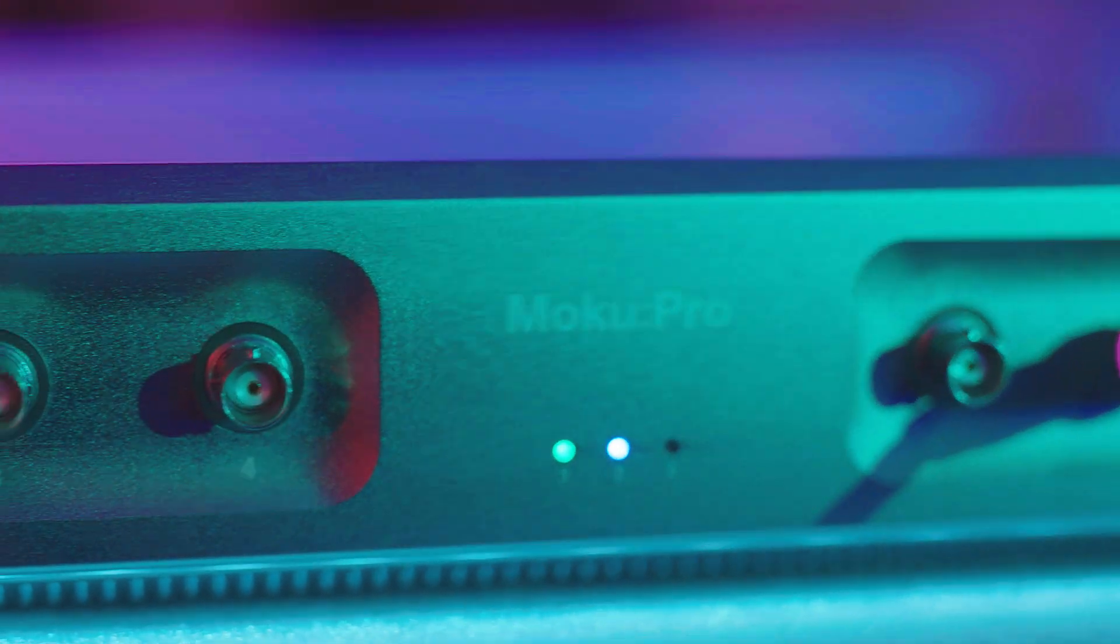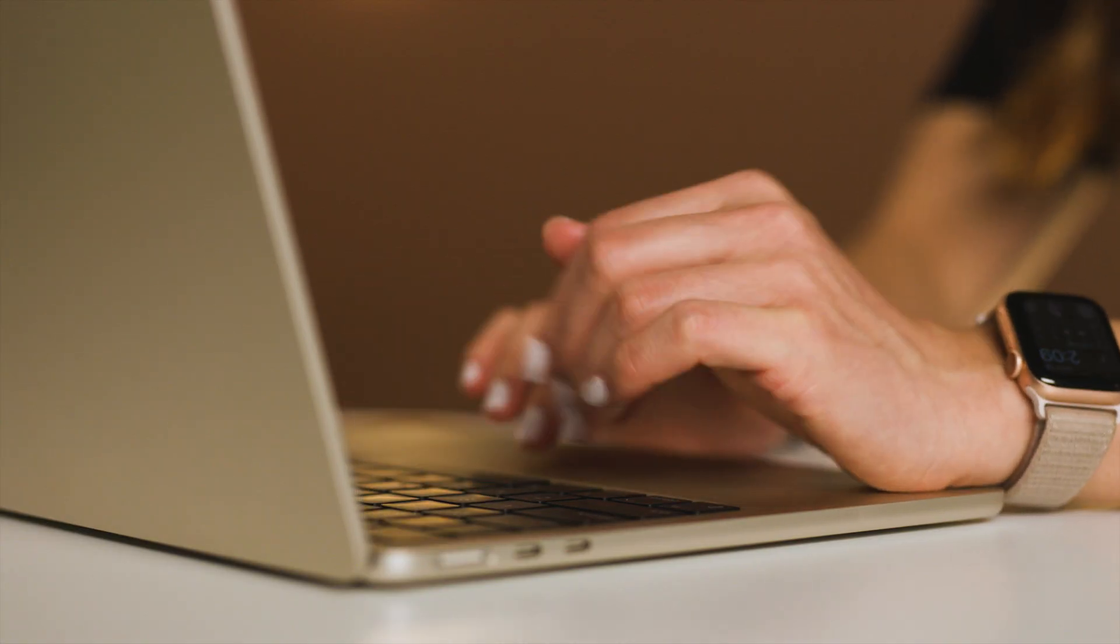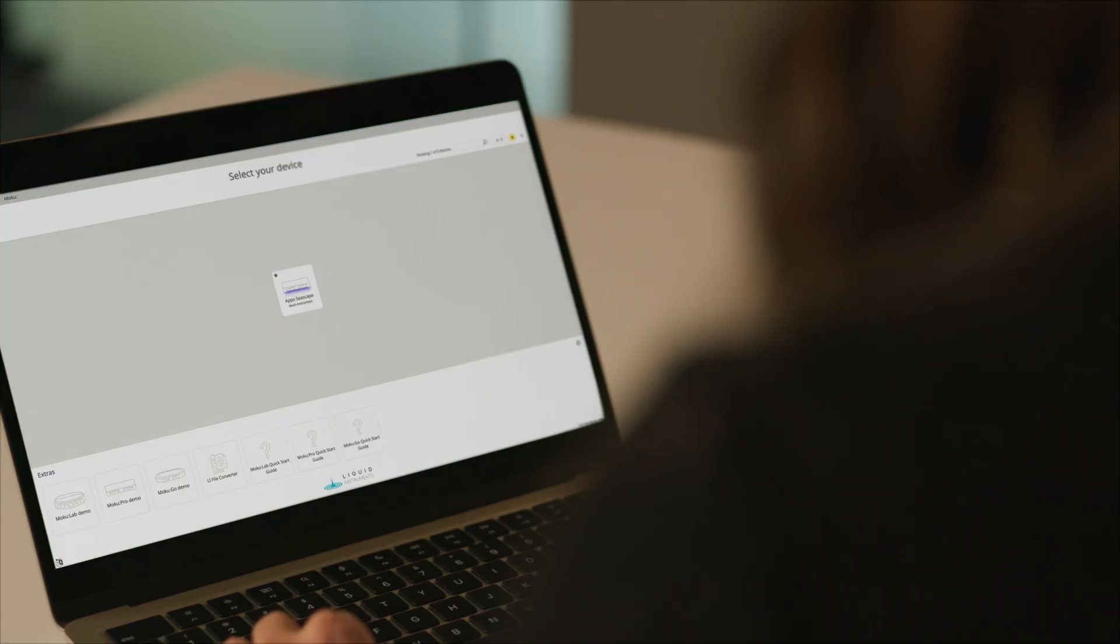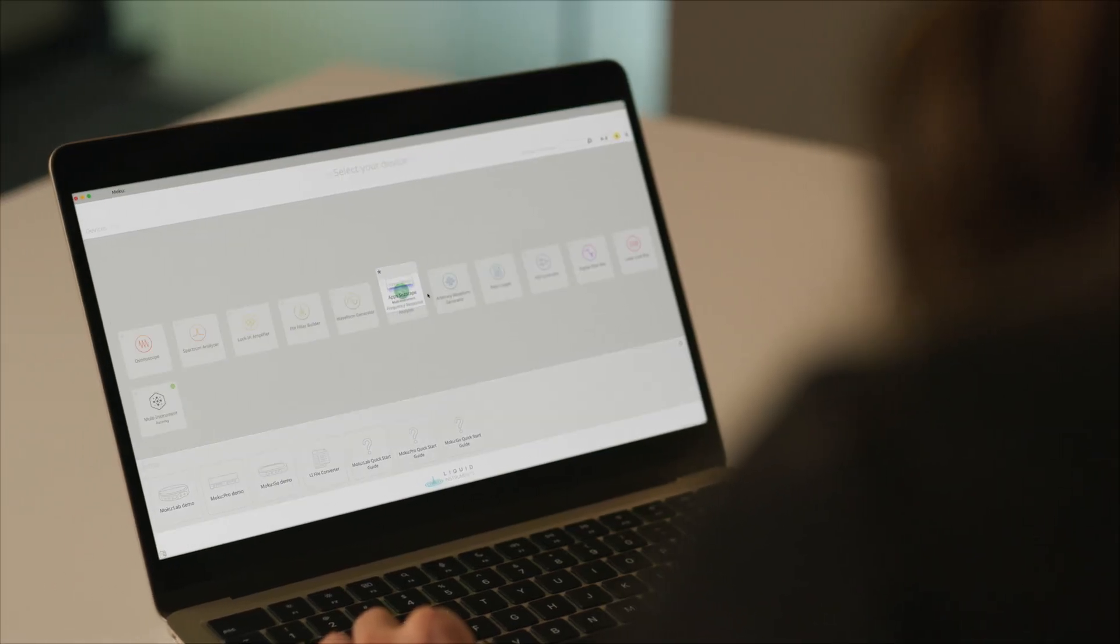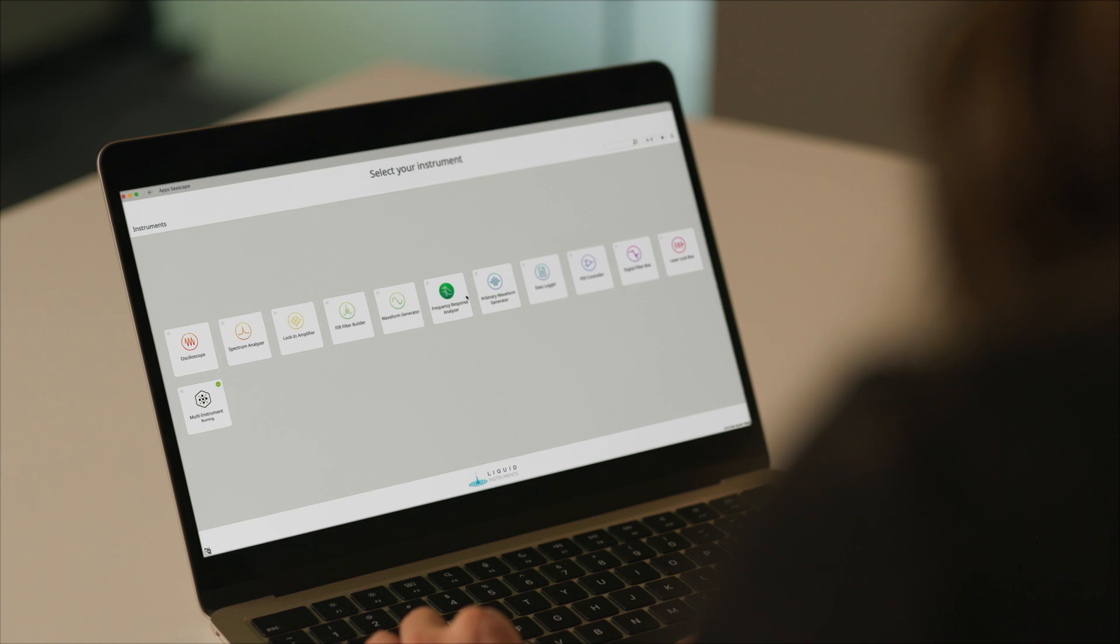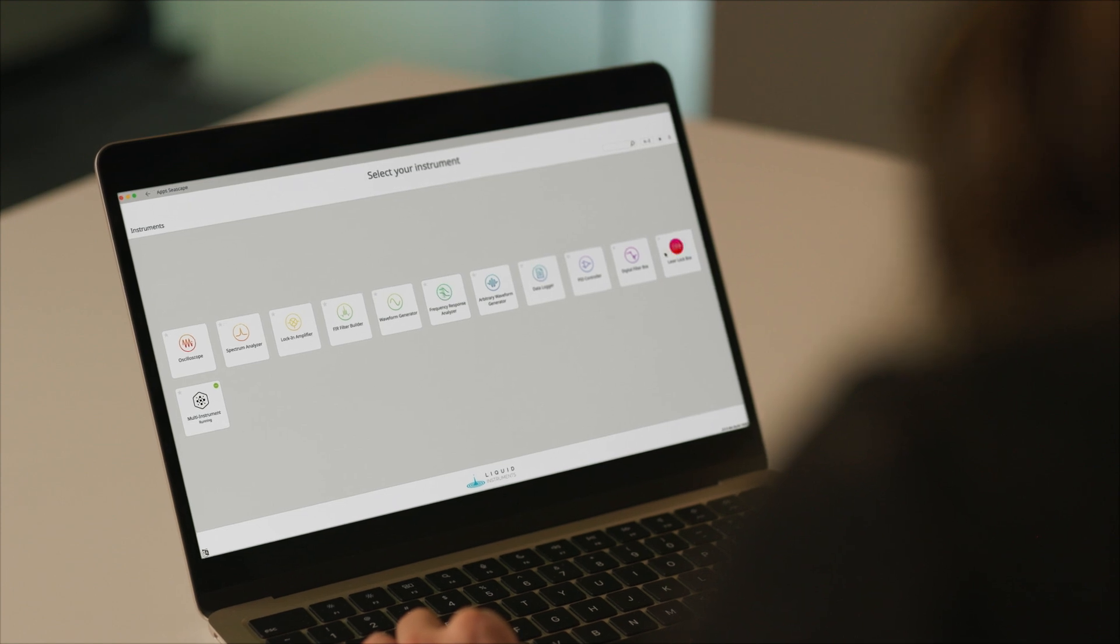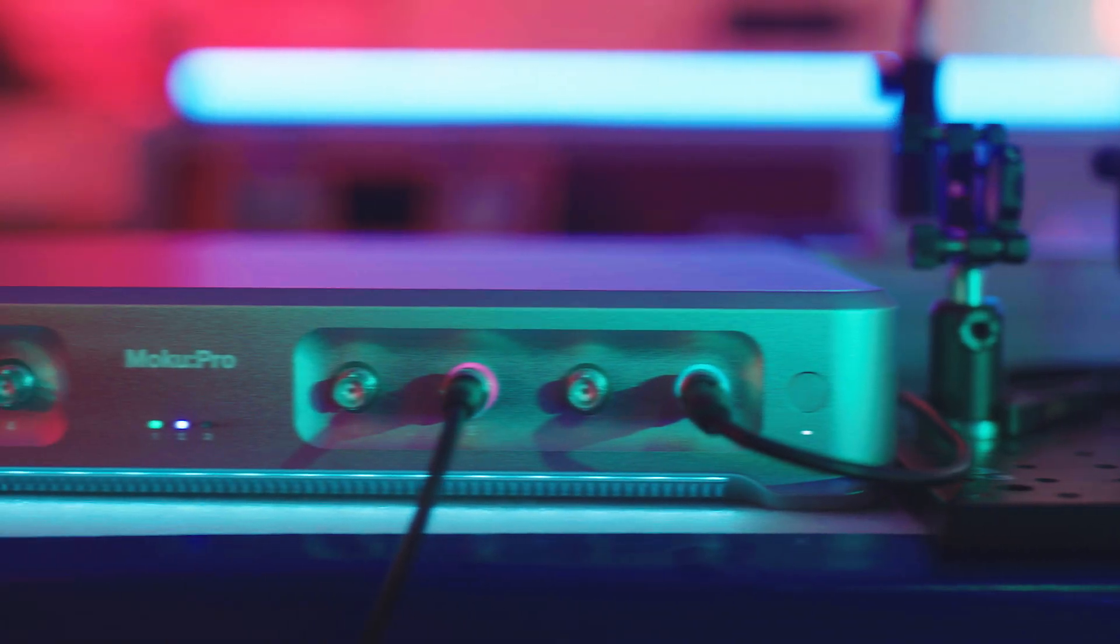Moku is engineered to get better over time. Instead of paying more for multiple standalone devices that don't evolve with your project needs, Moku lets you install new instruments and features on demand through a simple software download.